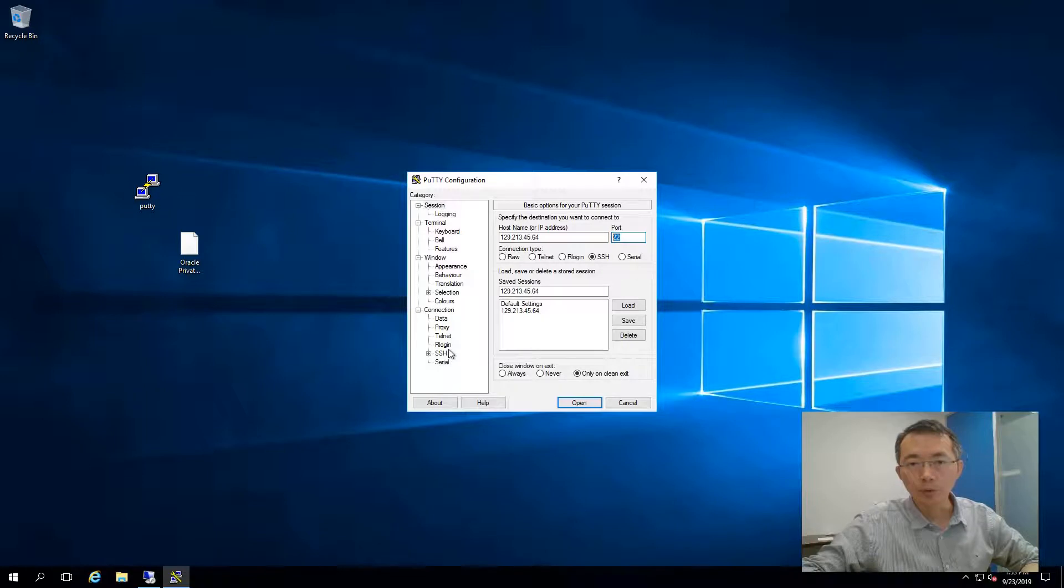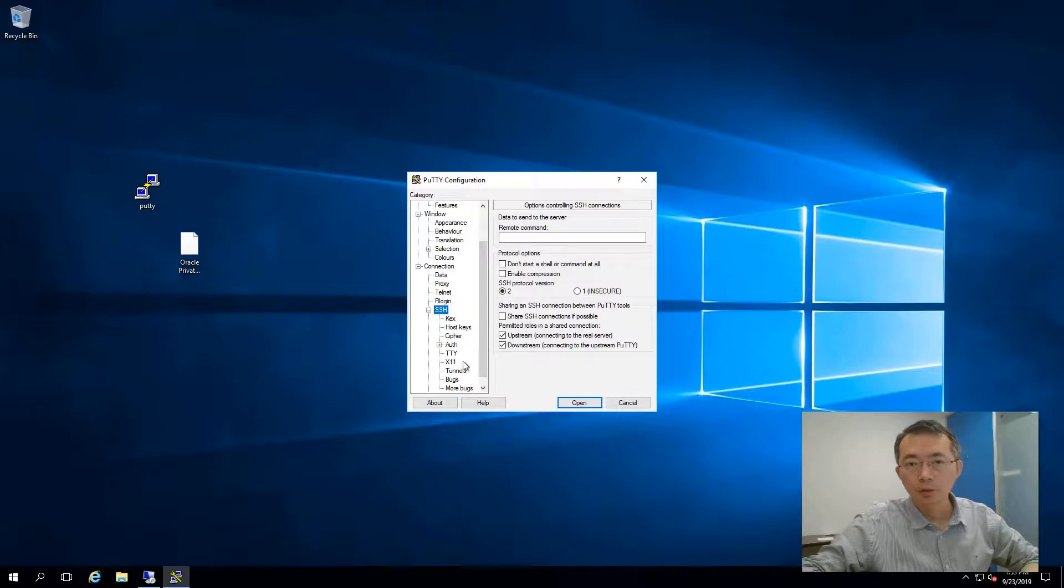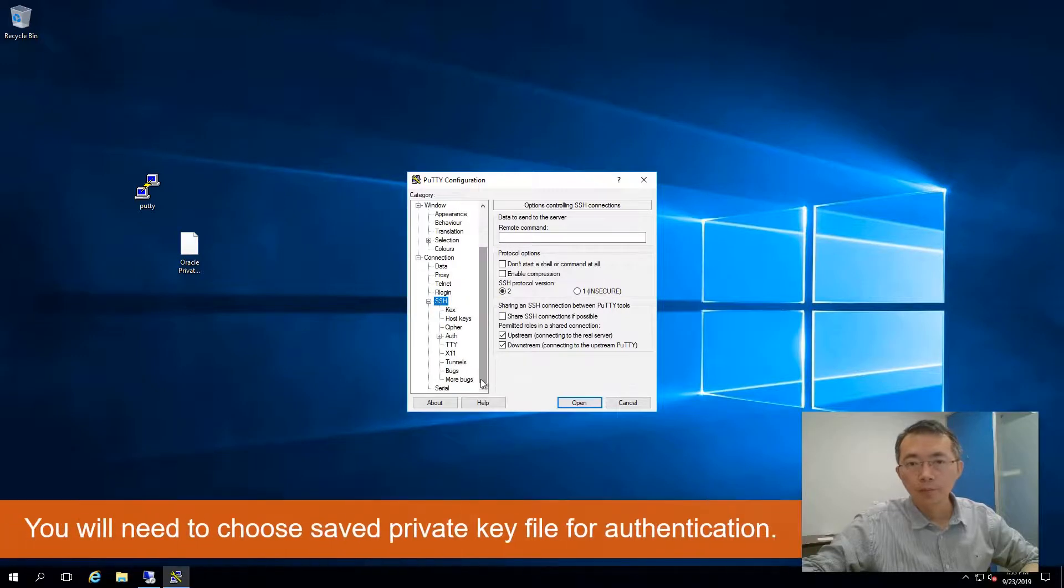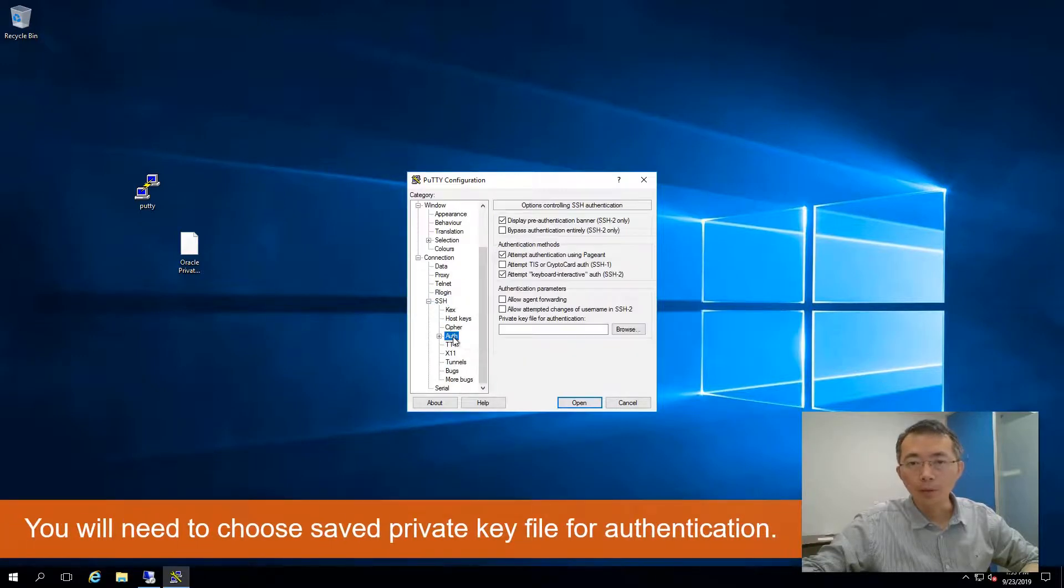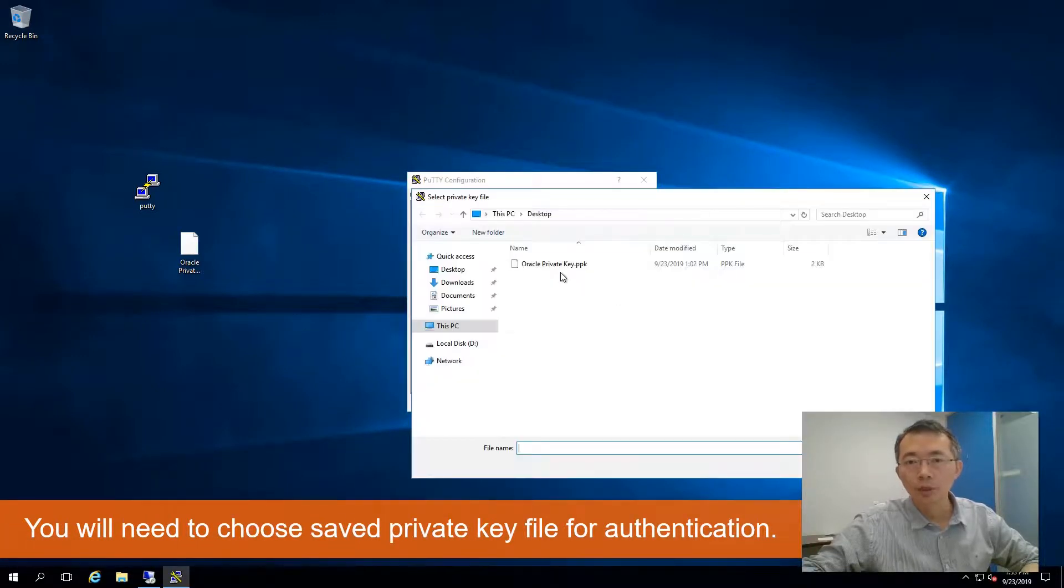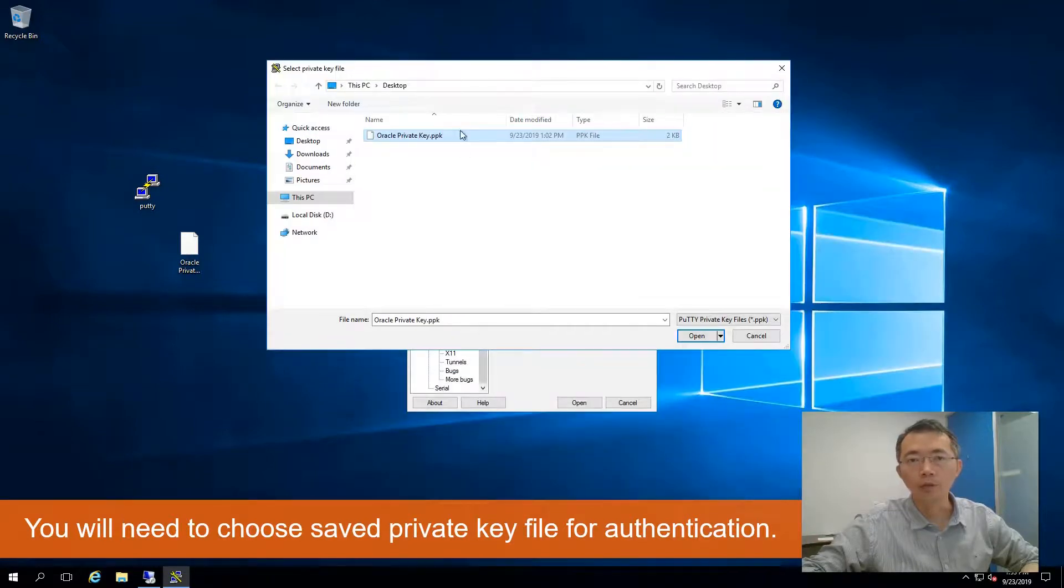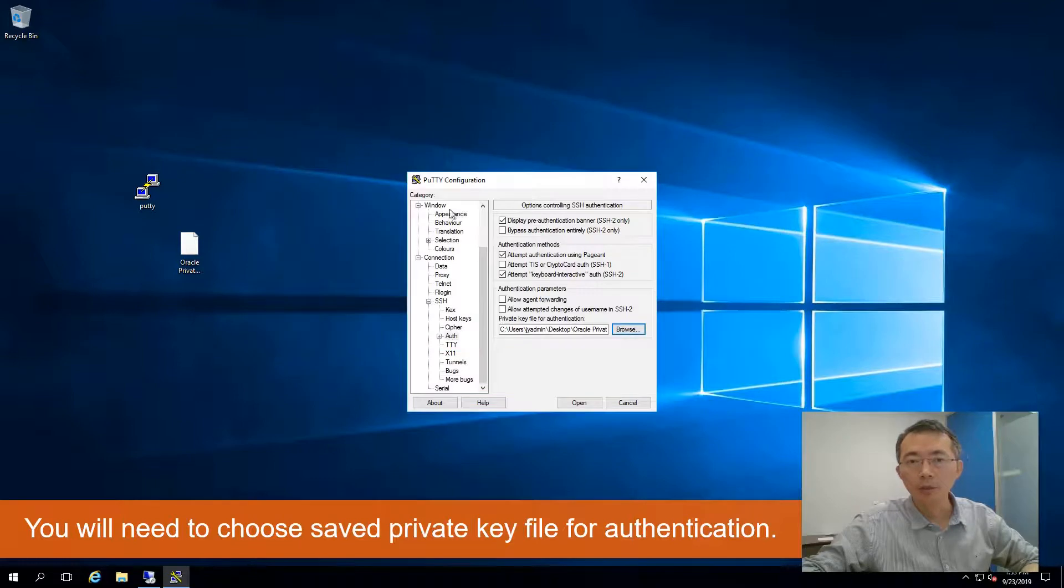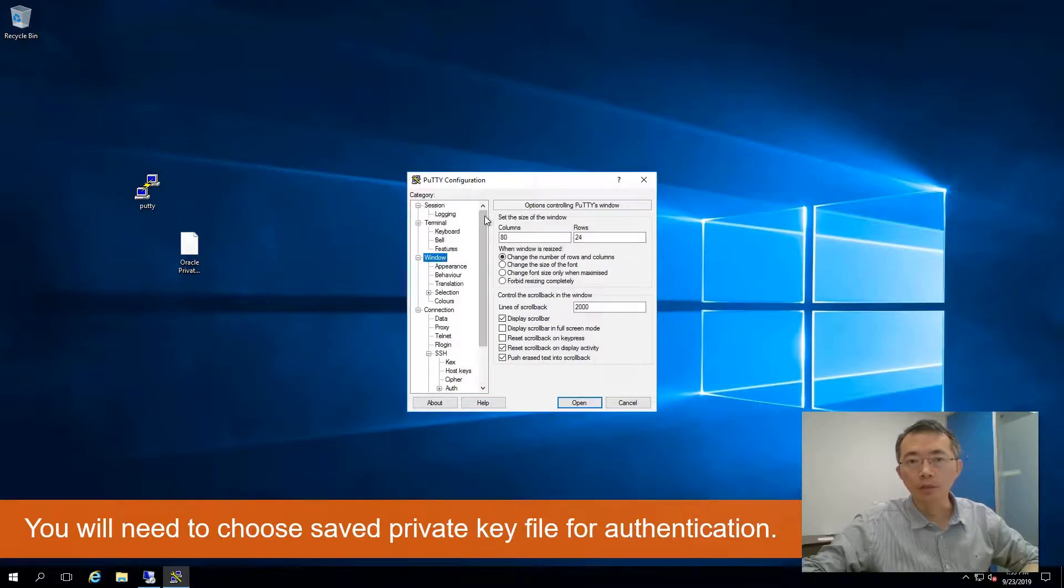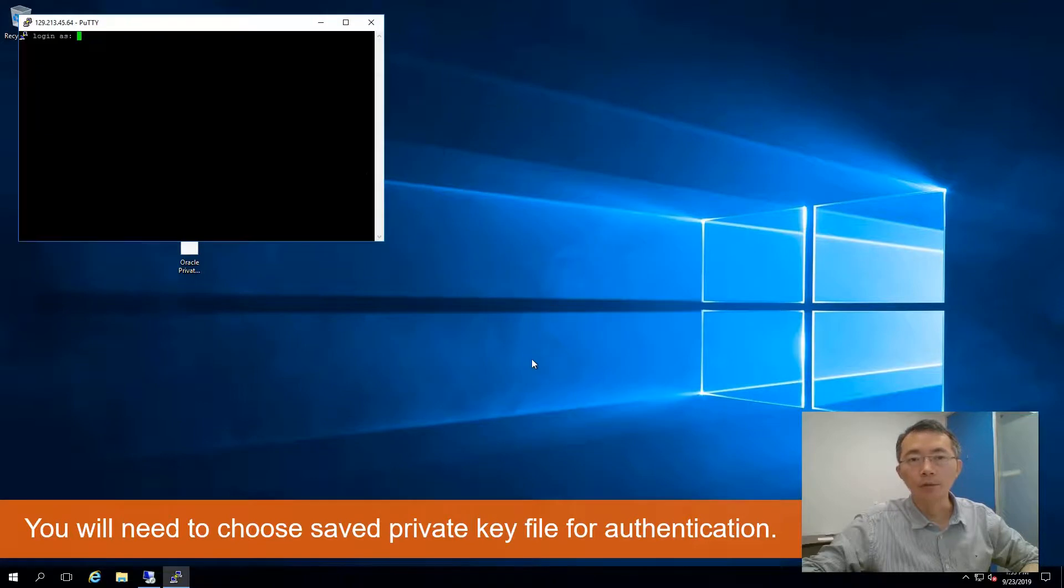The most important part is going to connection, SSH, and authentication. We need to choose this Oracle private key PPK file we saved from PuTTYgen. Open it. We can save it again. So then open.